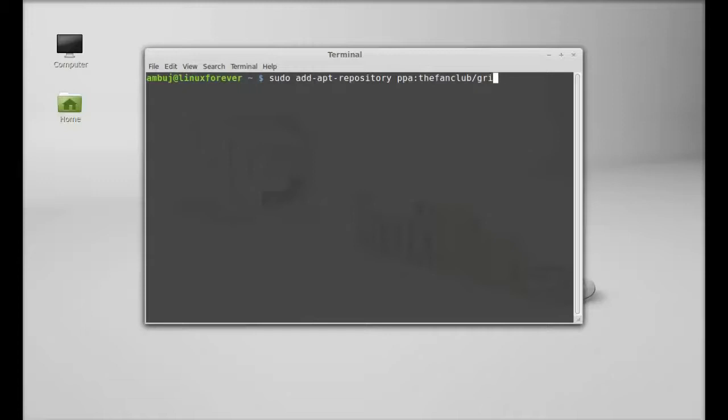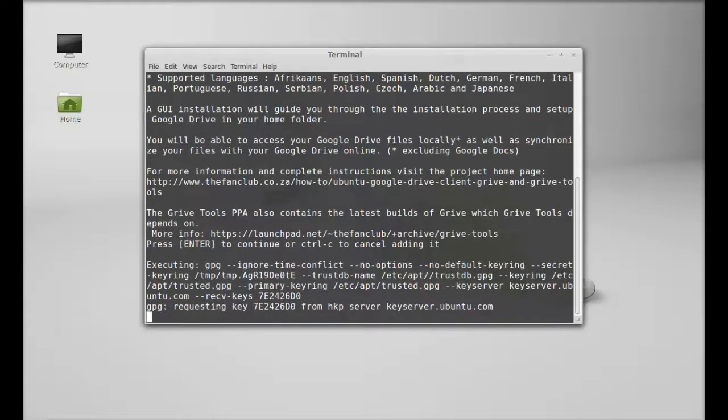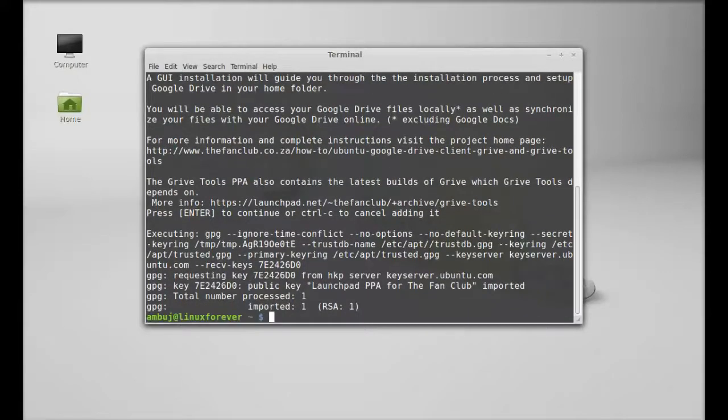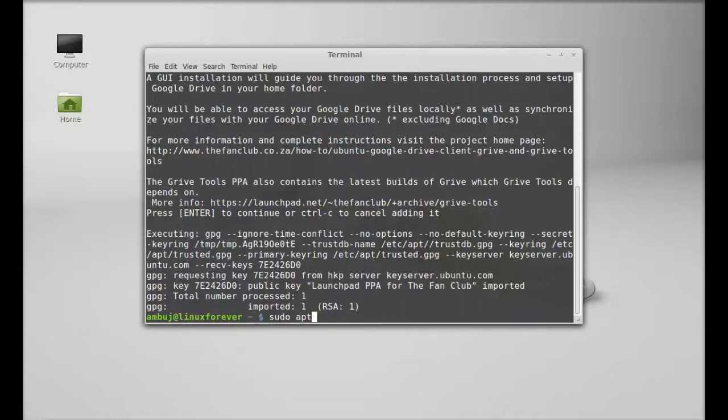Hit enter, give your password, and press enter to continue. So the PPA is added. Next, run the system update. Type here: sudo apt-get update. Hit enter. The system is now updated.